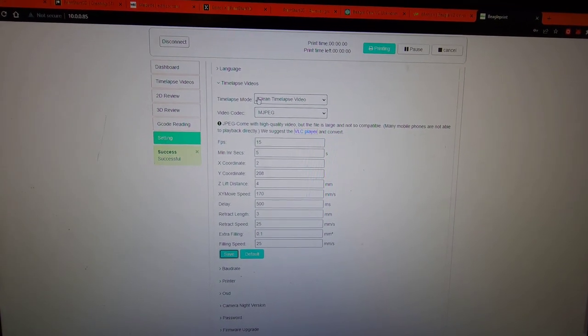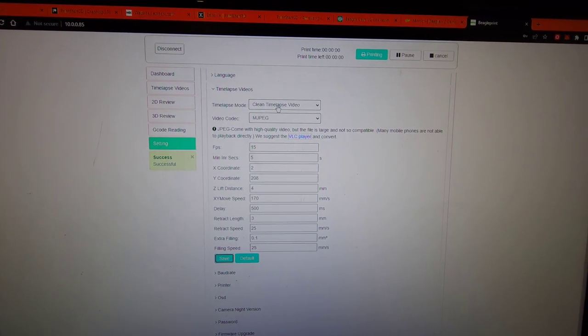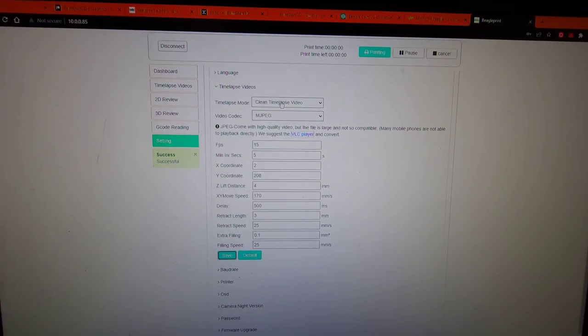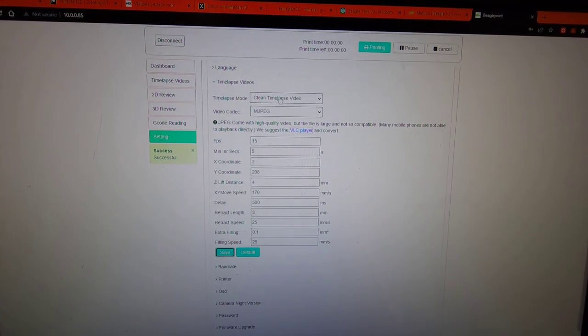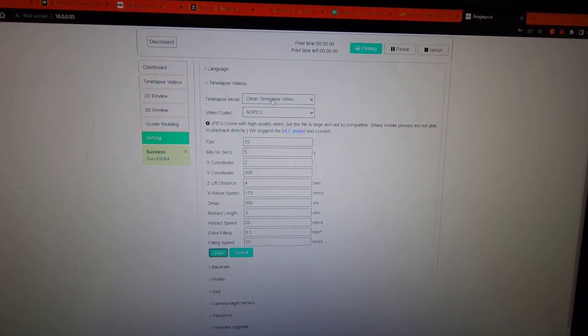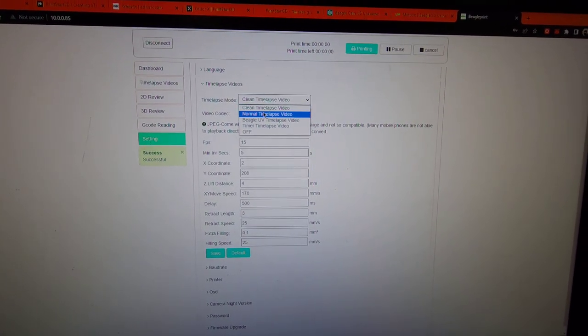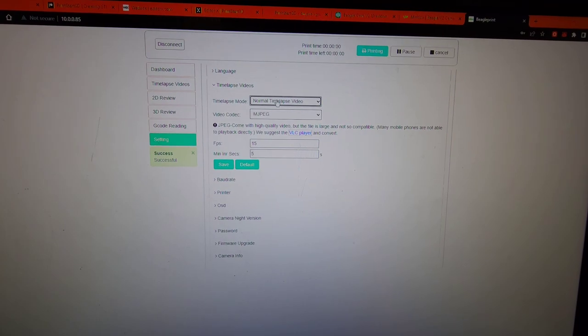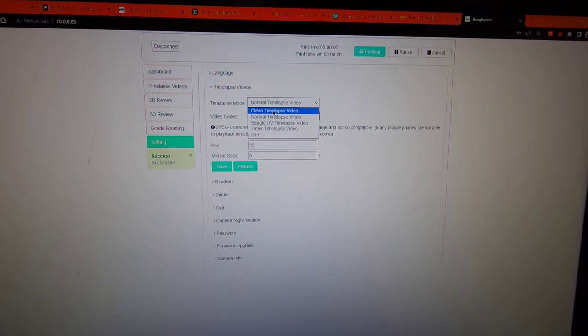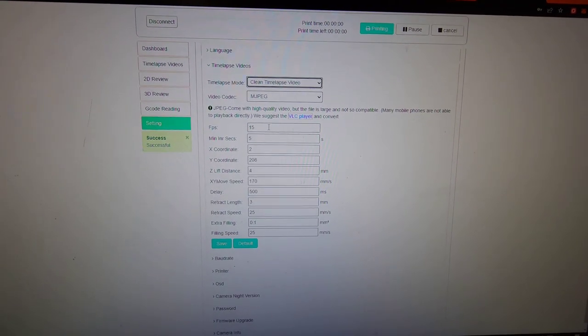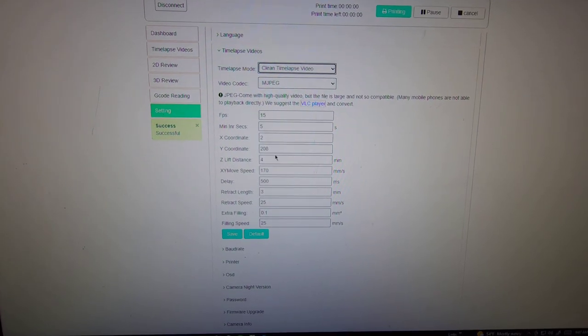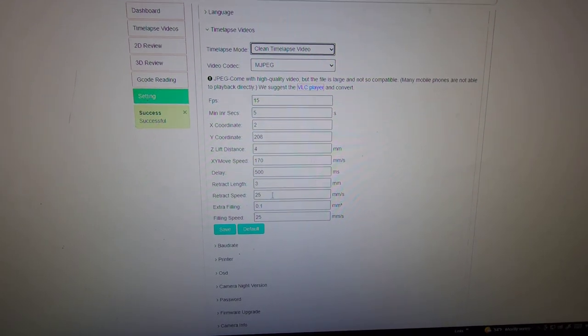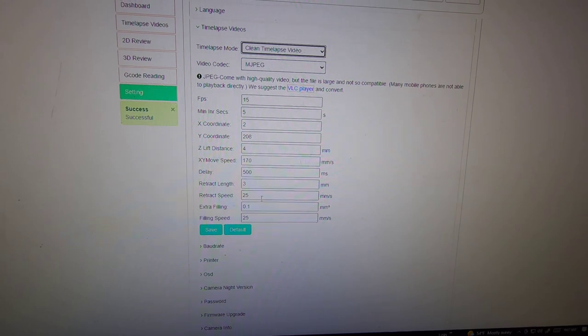The normal time lapse video is where you can still see the print head above the object. I think honestly you can keep all these default except for retraction length. I would check on that.